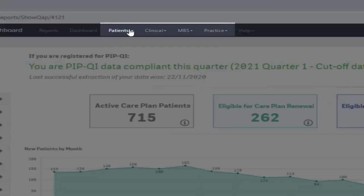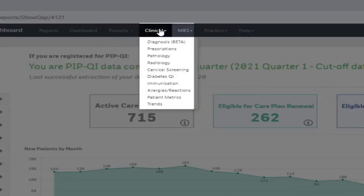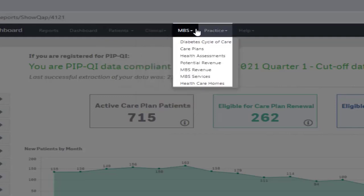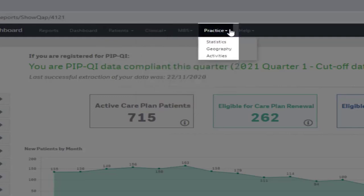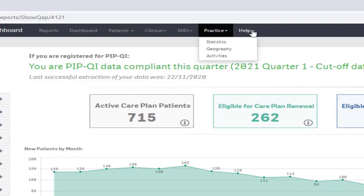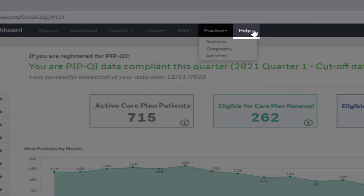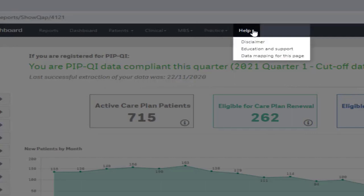Patients, Clinical, MBS, and Practice all have drop-down lists with available pages within this report, which we will cover in more detail in other videos. Help also has a drop-down list with links to education and support features and the data mapping for each page.